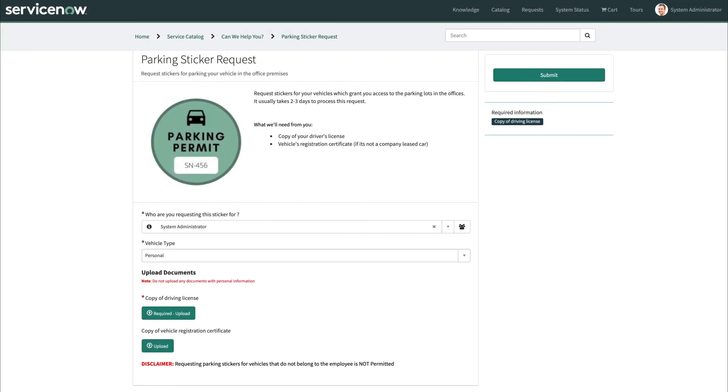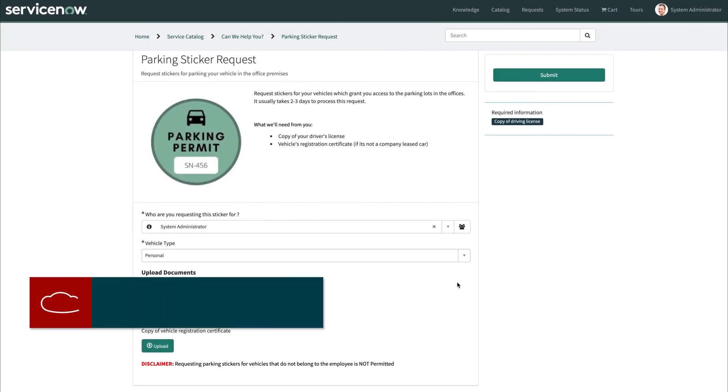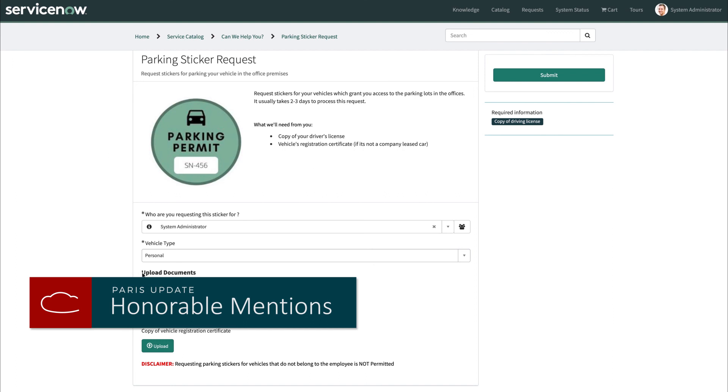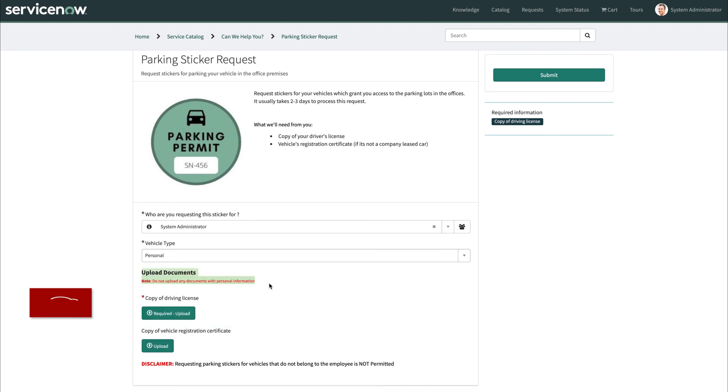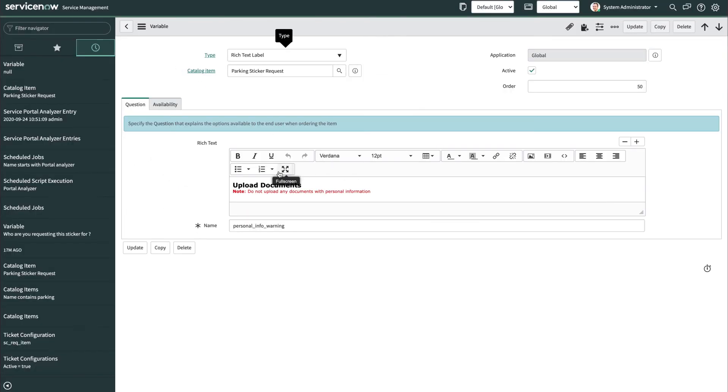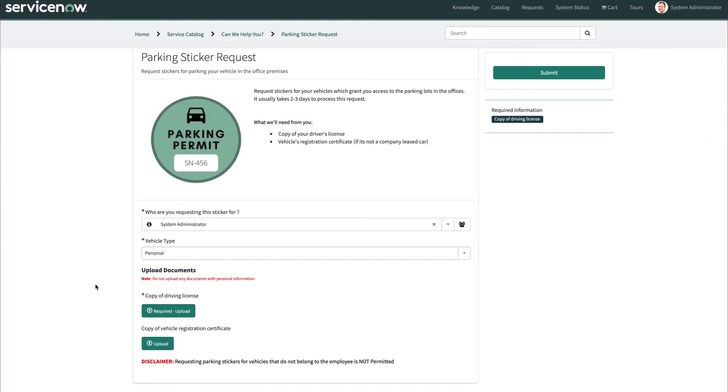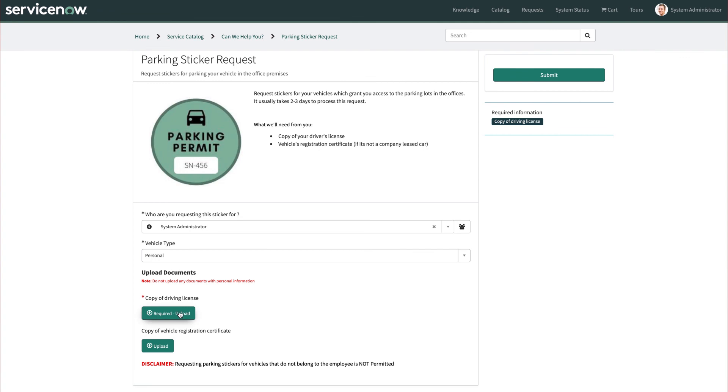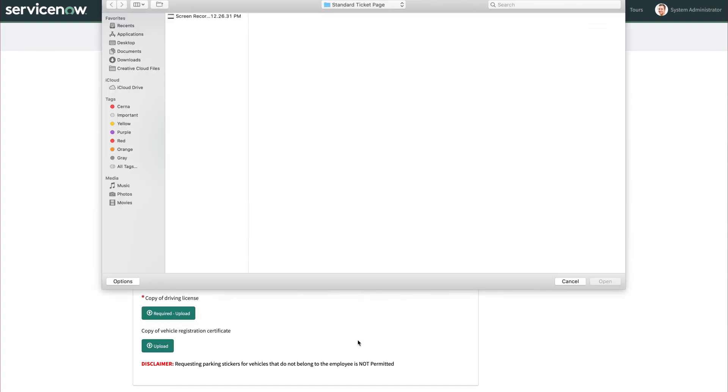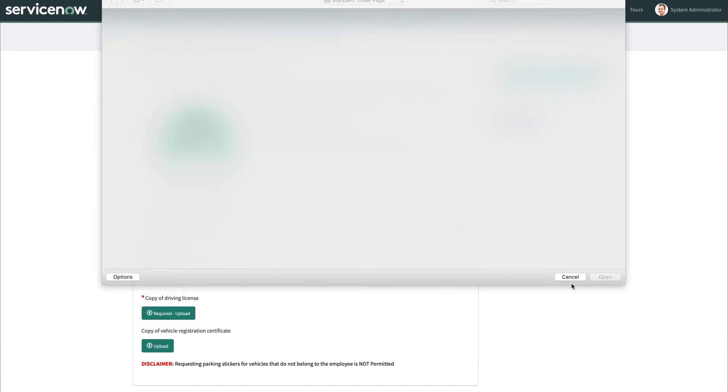There are two new service portal related features of Paris I'd like to cover. So the first one I'd like to discuss is the rich text label variable, which allows us to add rich HTML text into the field without doing any other special customizations or styling. And then the attachments variable, which allows a button and some text and an easy inline specific attachment variable.